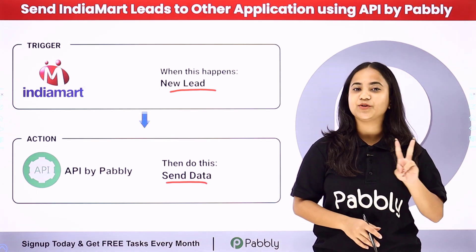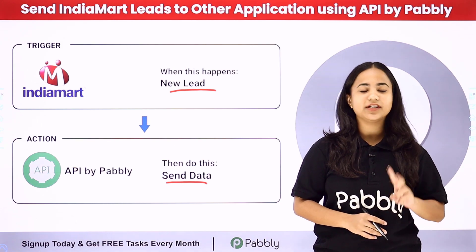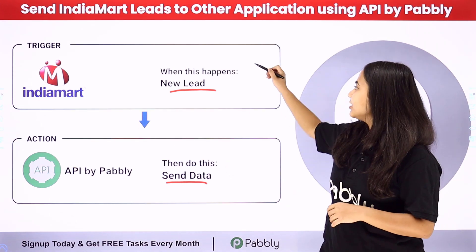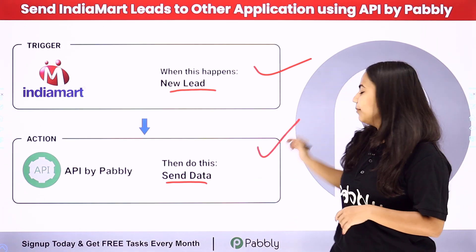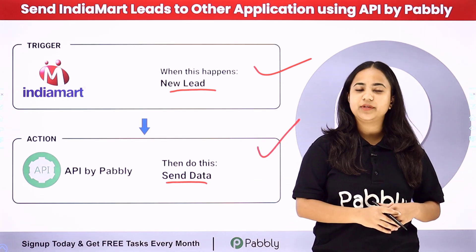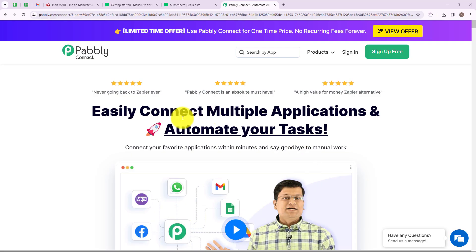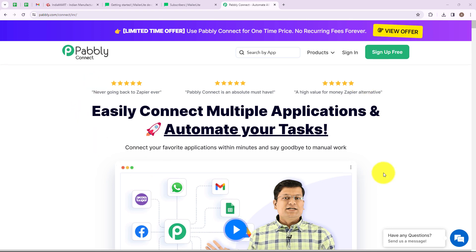Pabbly Connect works on two principles: first is trigger and second is action. Here my trigger application is IndiaMart and my action application will be API by Pabbly. The applications which are not natively connected with Pabbly Connect, we can connect them with the help of API by Pabbly. I am going to use Pabbly Connect to automate this entire process.